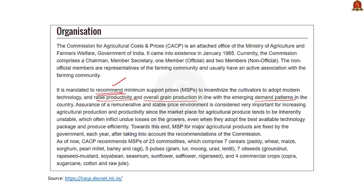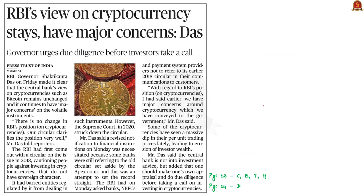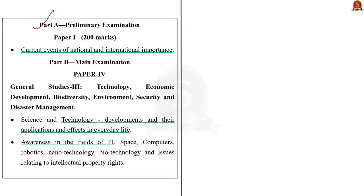Now let us move on to the article discussion. The article is about RBI's view on cryptocurrency. We will discuss the various pros and cons associated with cryptocurrency as well as RBI's view on it. The syllabus for this article is displayed on the screen — aspirants can go through it.